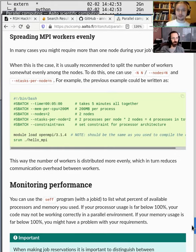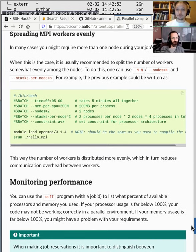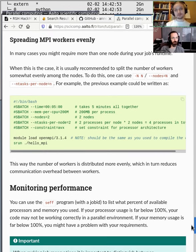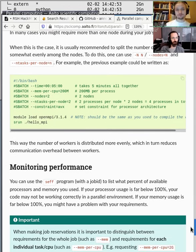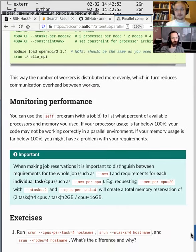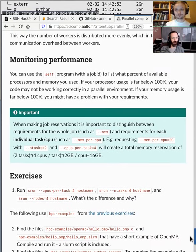If you're going to be running MPI programs, here are instructions on how to spread node tasks evenly using the number of nodes and the number of tasks per node parameters.